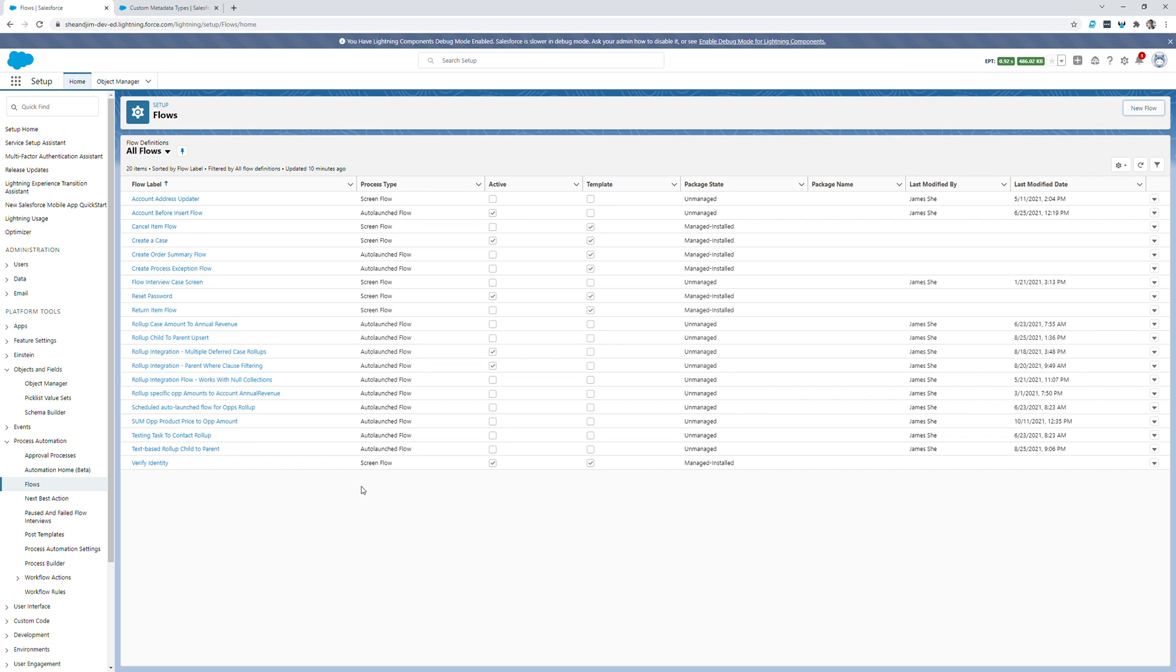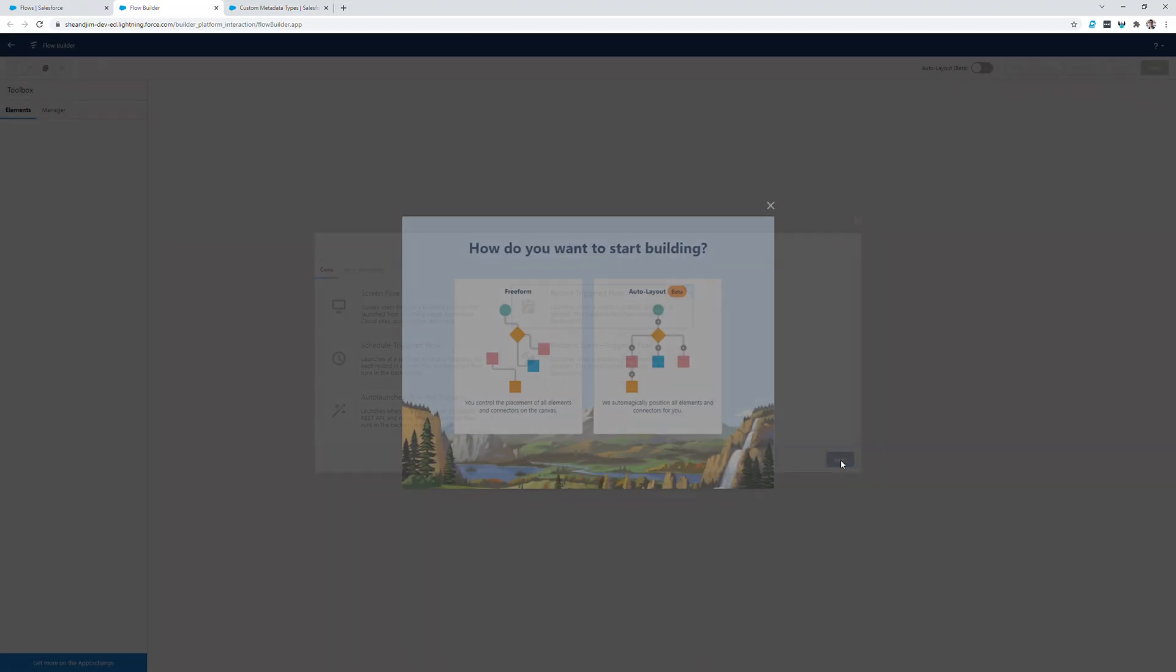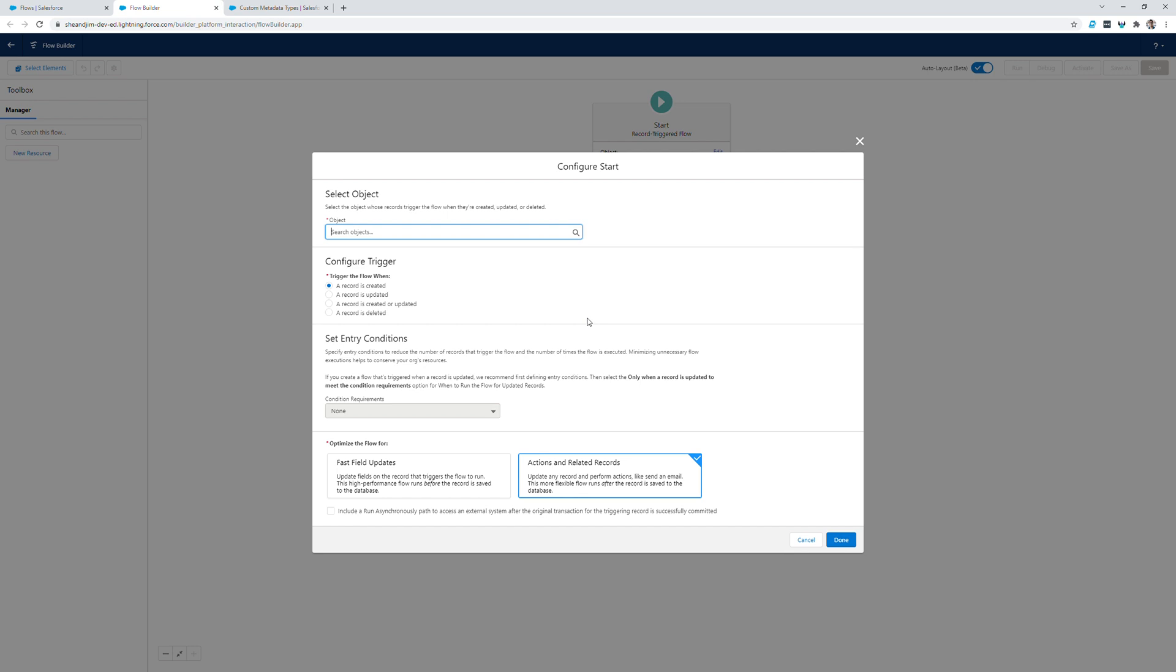Hi everyone, this is James Simone, the author of Apex Rollup. I'll be demonstrating today how we can set up a record triggered flow for opportunity product to roll the total price field up to my opportunities amount field.